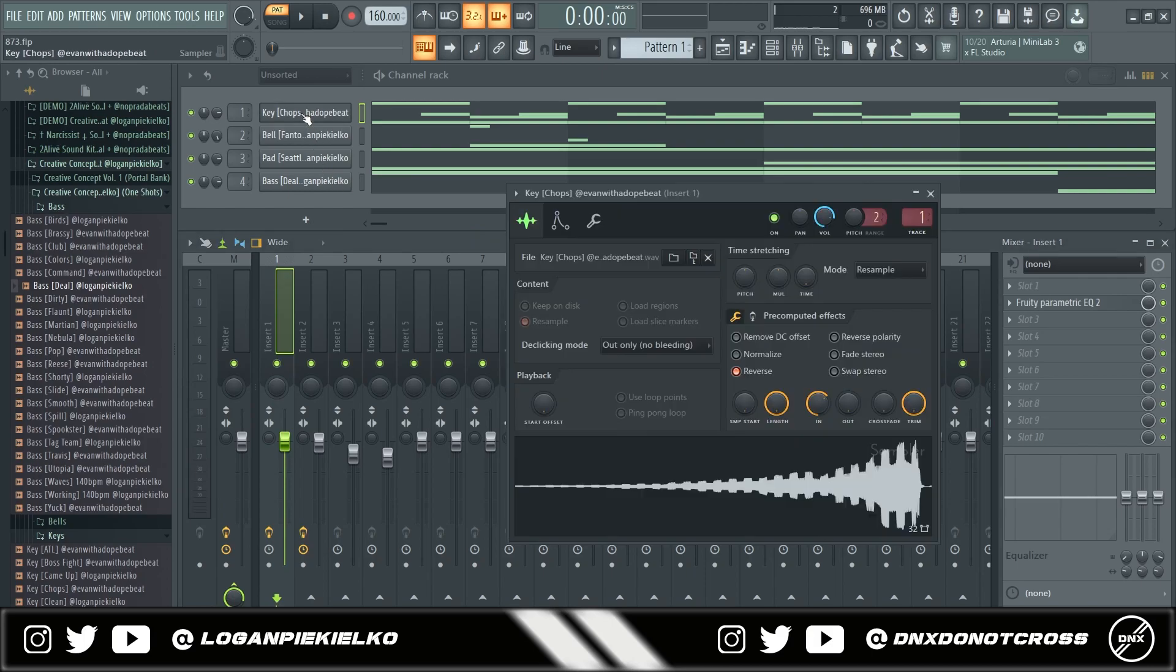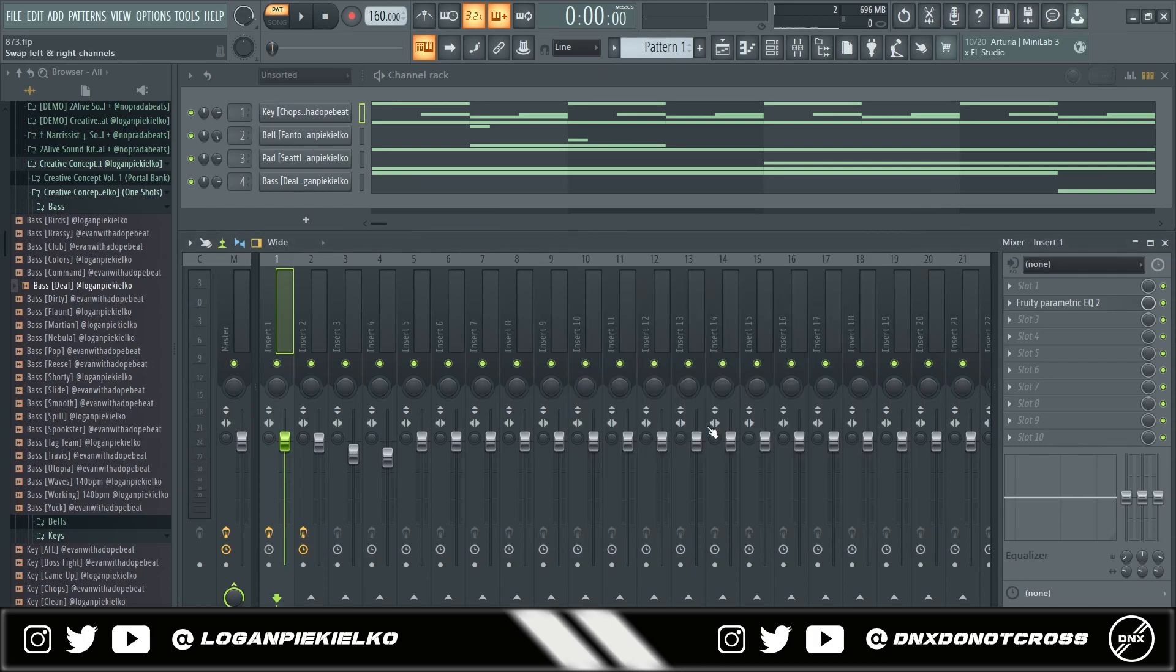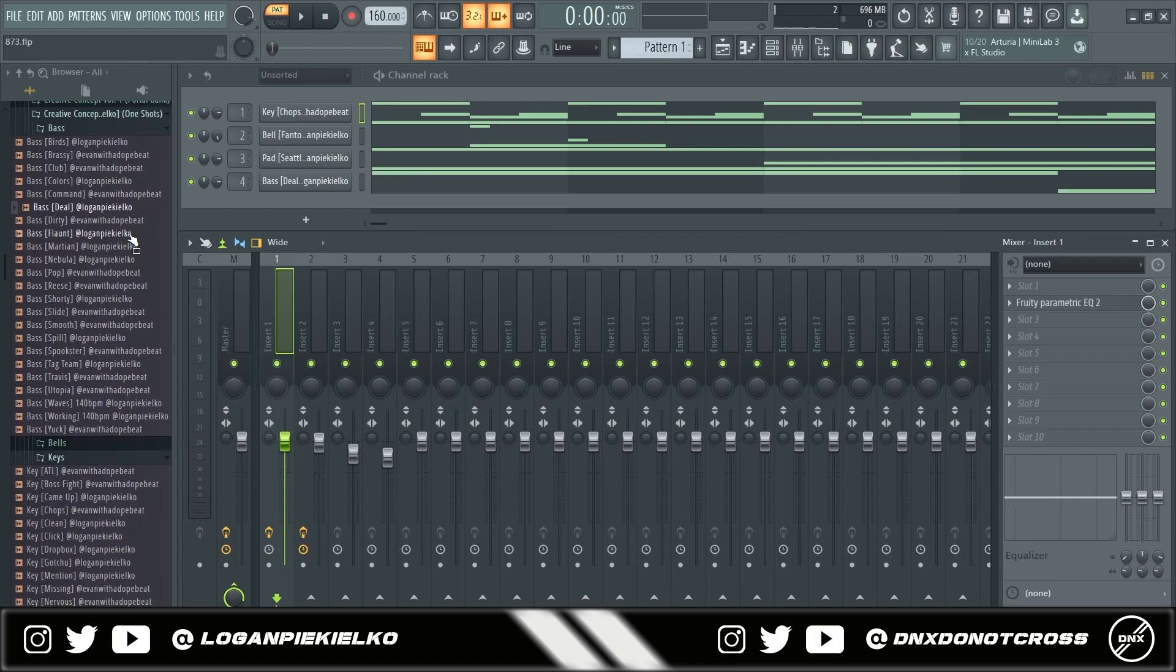The only thing I really changed here is I just reversed the key. That's really it. Everything you can do with this kit, you really don't even need effects. I have EQ on two of these and that's it.